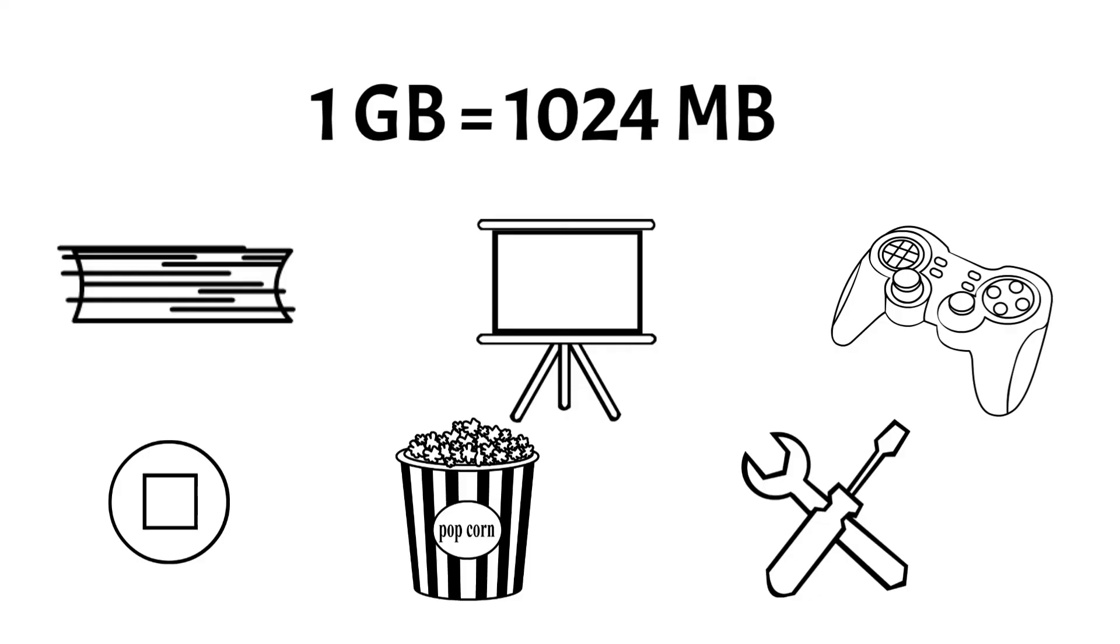As a result, gigabytes are commonly used in modern computing devices and storage solutions, reflecting the increasing demand for larger storage capacities in our digital world.